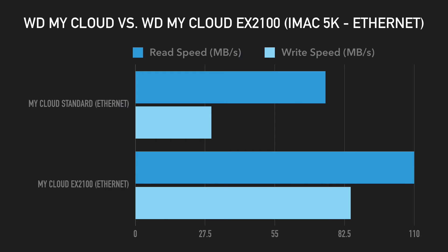On the EX2100, I got speeds of approximately 110 MB/s for read and approximately 85 MB/s for write.